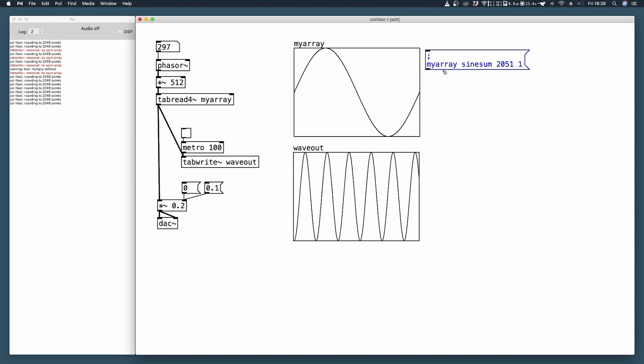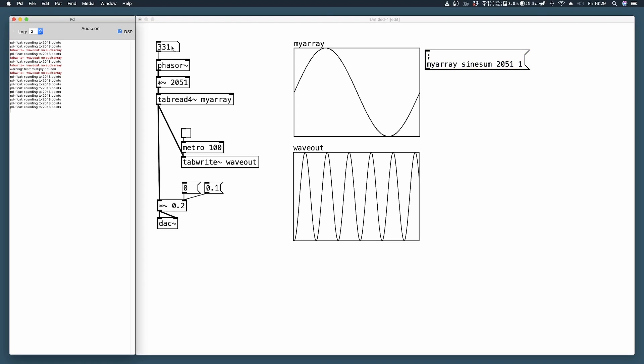We specify the name of the array we are using. In my case it's myarray. We declare the method which is sine sum. We specify the number of samples we are using, and then from this argument we'll list the amplitude values of each harmonic frequency of our signal. If we use just one number it will produce a sine wave and we can hear it.